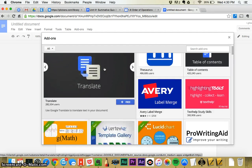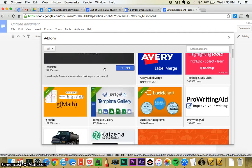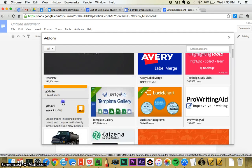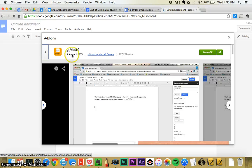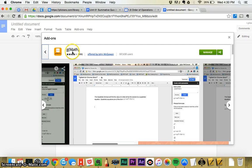These are things that don't come standard with Google Docs, but you can add them to it. You're going to click on something called GMath. If you don't find it right off the bat, just search for it.